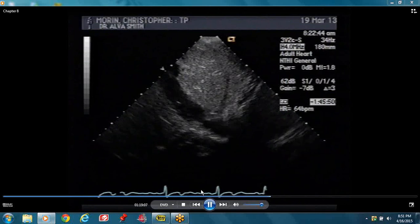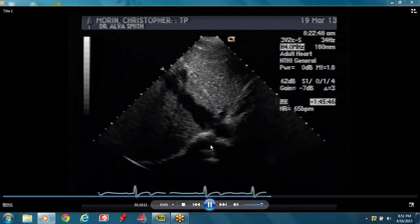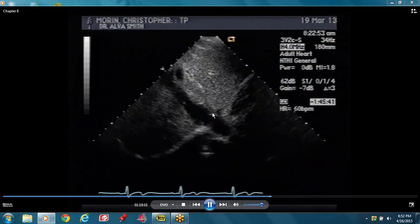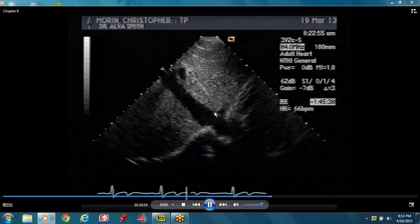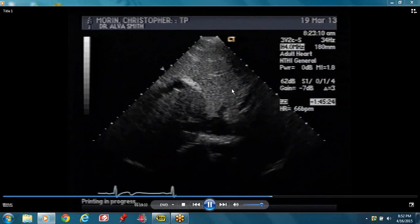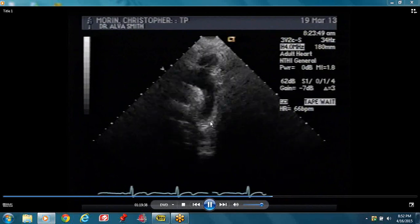Now we're looking at some vessels. This is our inferior vena cava. The hepatic vein comes off the inferior vena cava and goes into the liver. You measure your IVC just proximal to the hepatic vein.